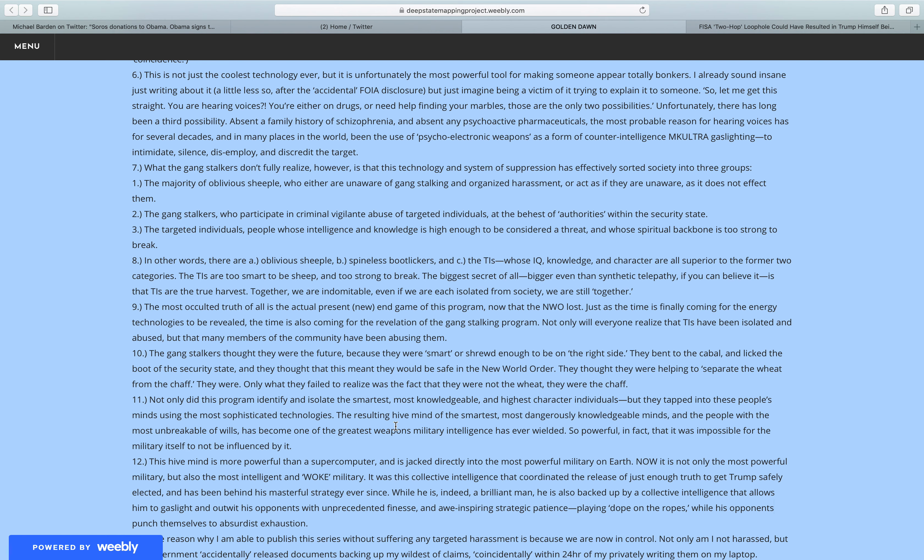In other words, there are oblivious sheeple, spineless bootlickers, and the TIs, whose IQ, knowledge, and character are all superior to the former two categories. The TIs are too smart to be sheep, and too strong to break. The biggest secret of all, bigger even than synthetic telepathy, if you can believe it, is that TIs are the true harvest.